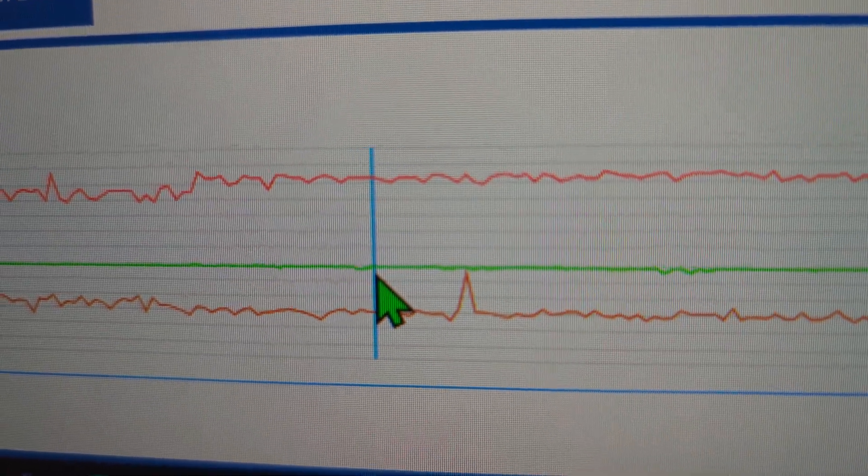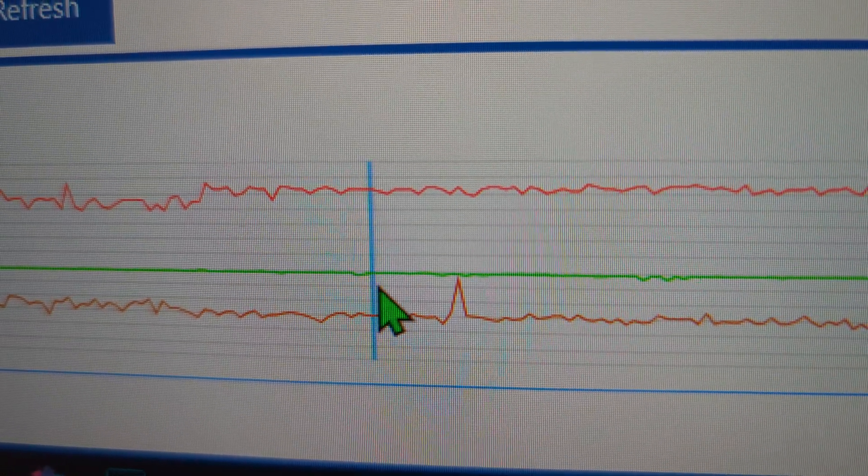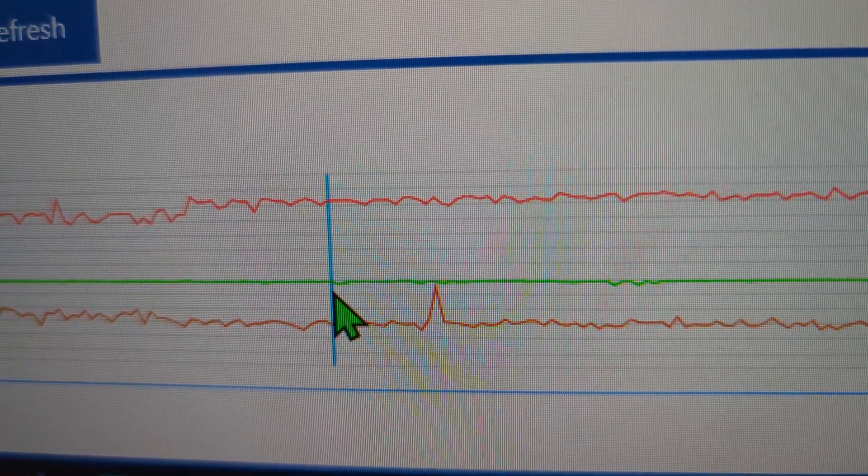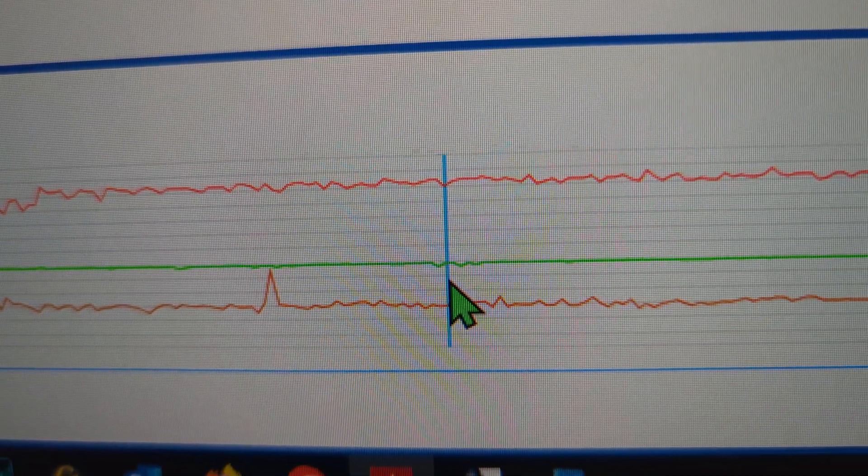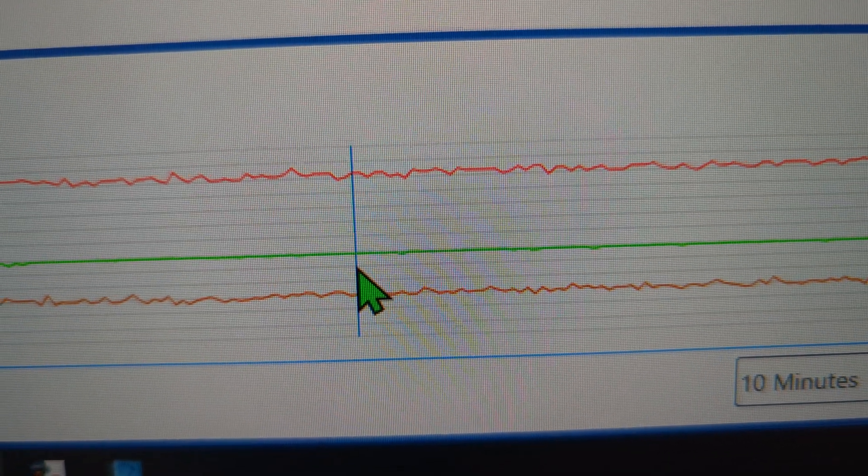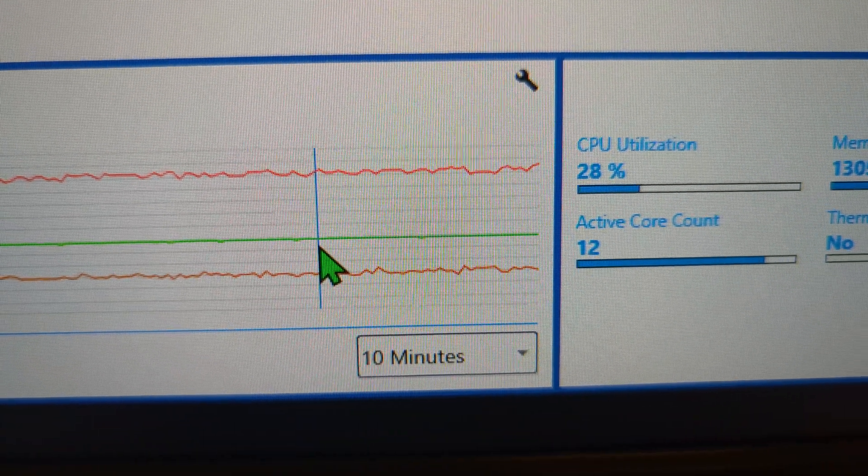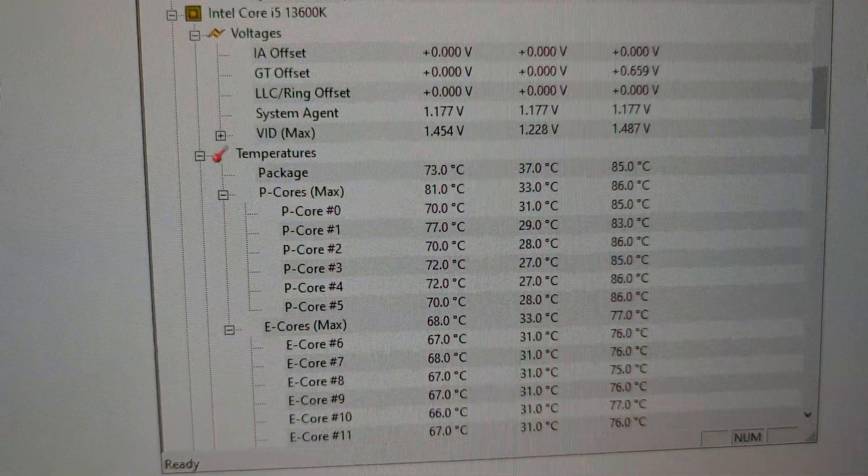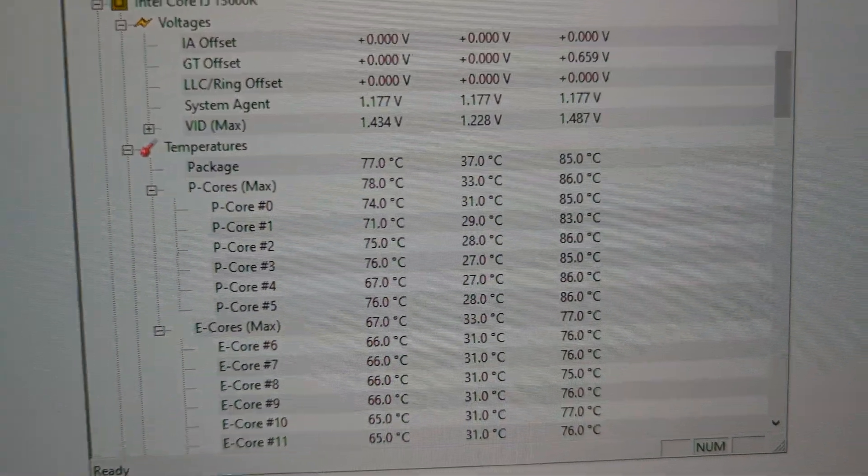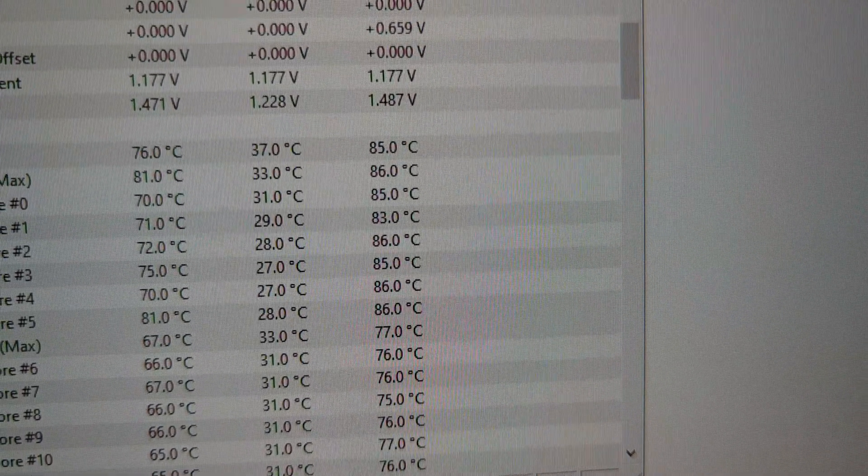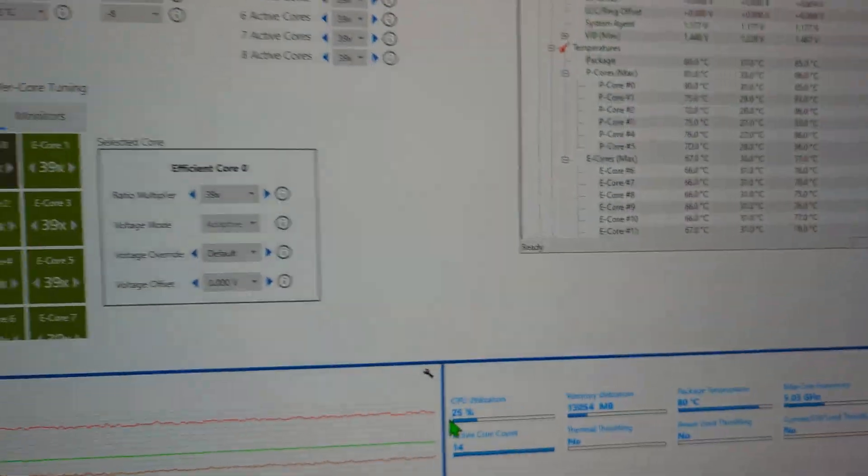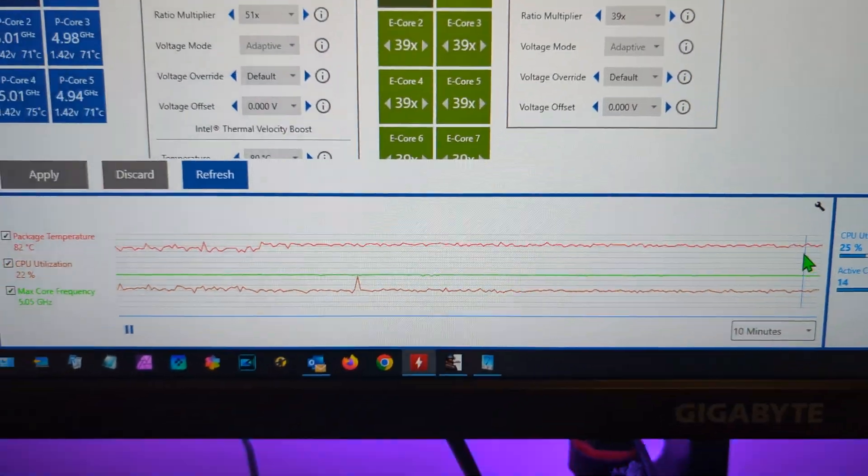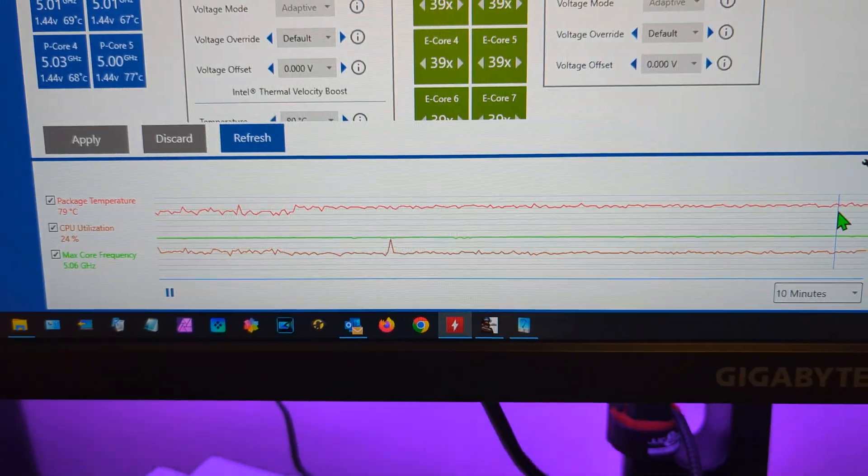But look at how it's not really affecting the overclock. It will drop for a split second or so and then normalize again. My temperatures aren't exceeding 81 and max isn't exceeding 86. Amazing, this is the future of overclocking guys and I love it.